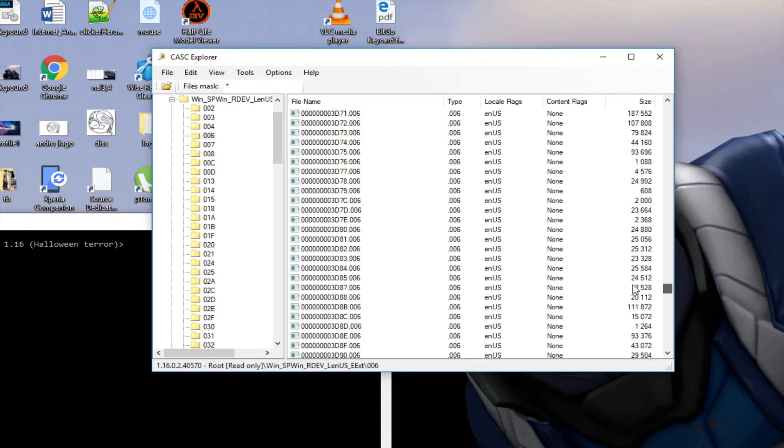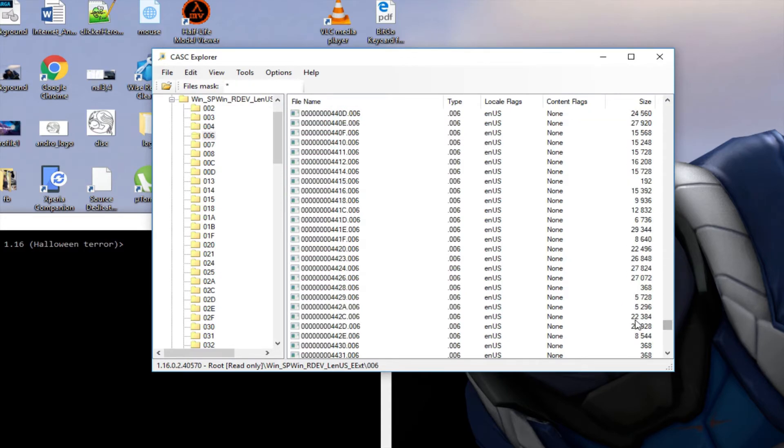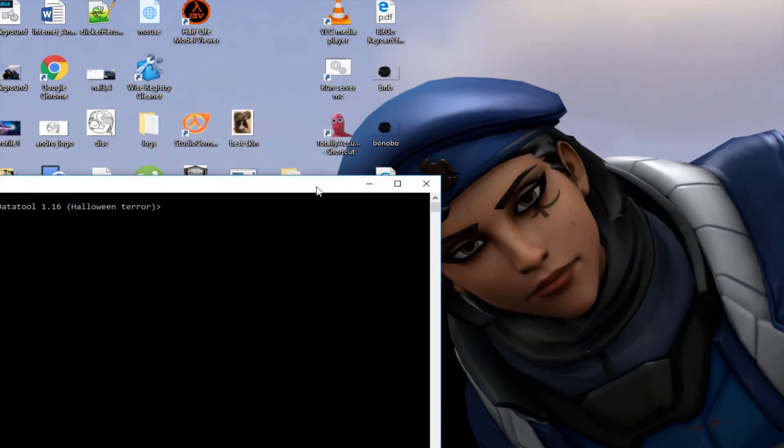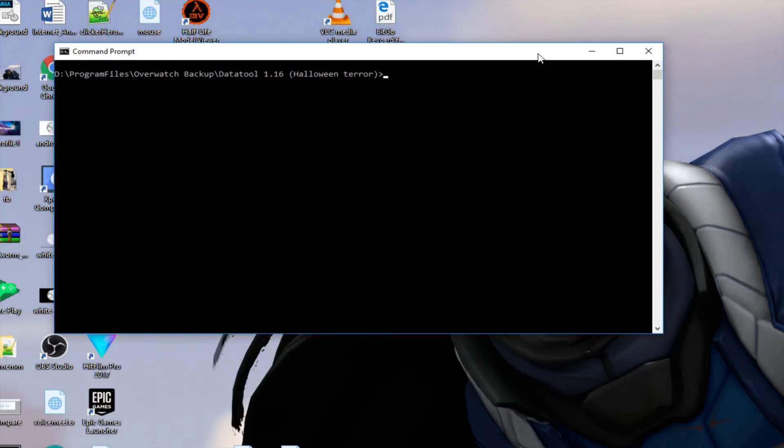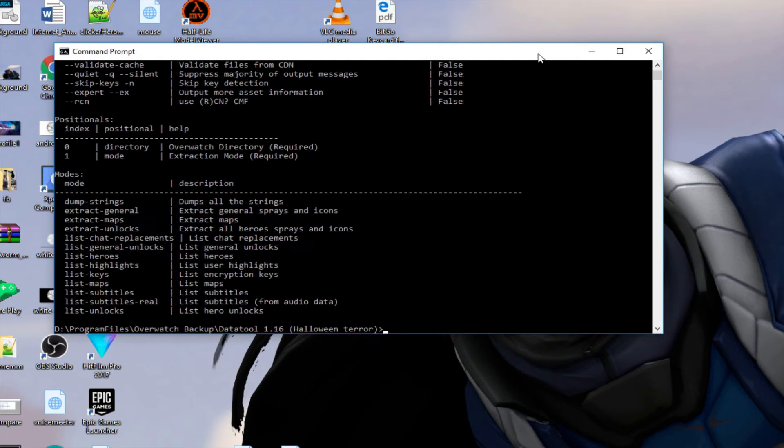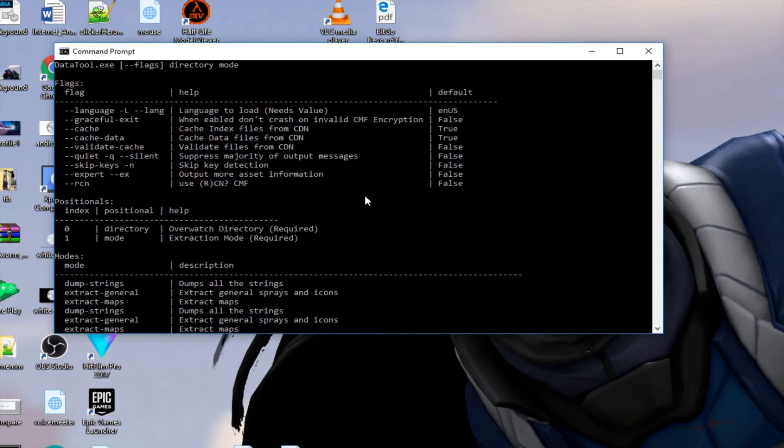So that was a lot of work to do and right now with the Data Tool everything is made easy again. So the syntax is the same, you write Data Tool instead of Over Tool.